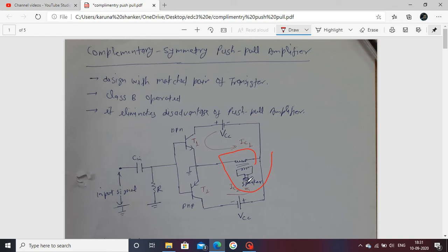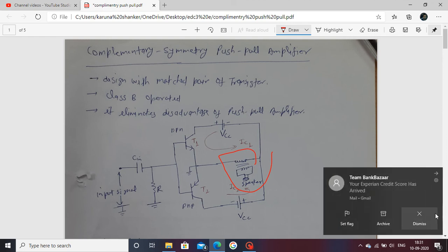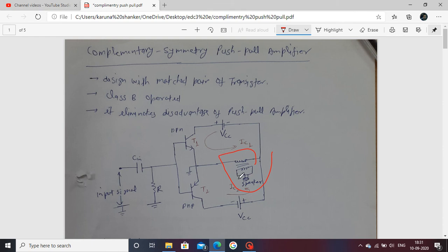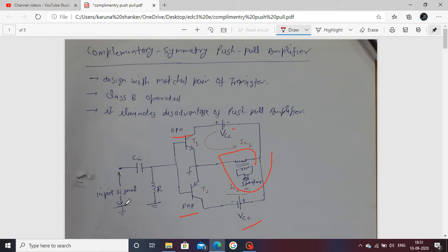This is the transformer, with an output connected to a speaker. This eliminates the disadvantage of the push-pull amplifier which uses two transformers. Here there are two transistors — one NPN and one PNP — two DC supplies VCC, and only one output transformer. The input signal is applied on this side.